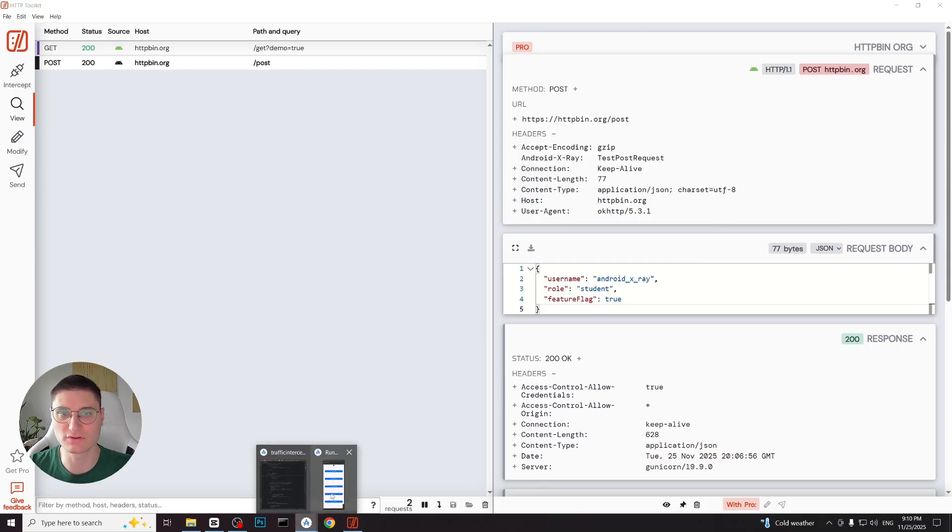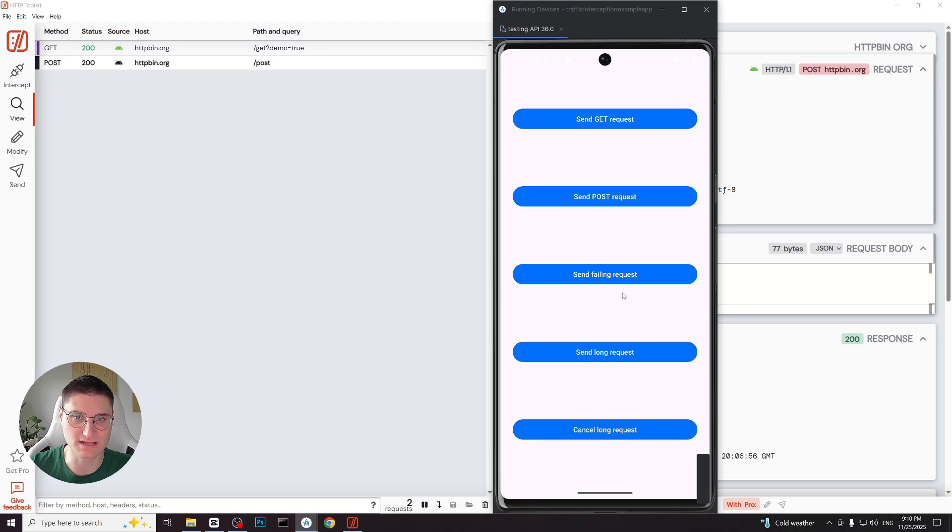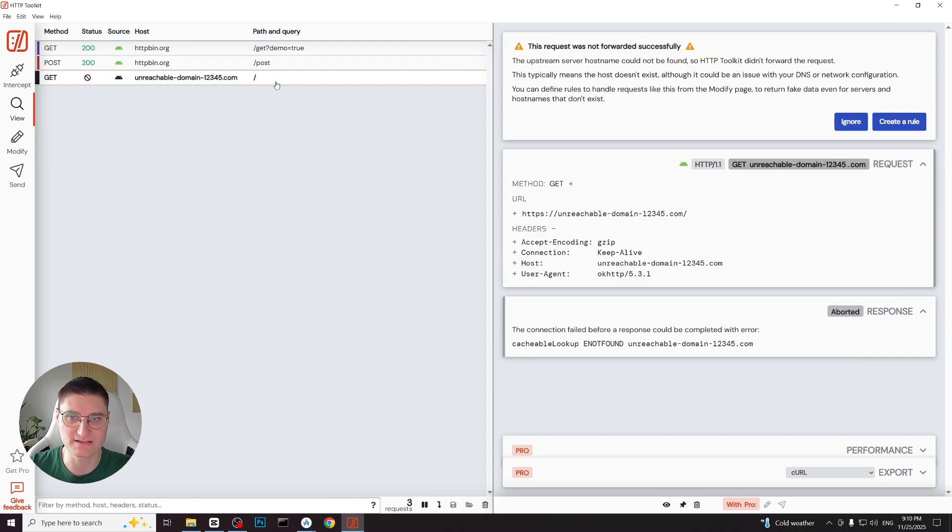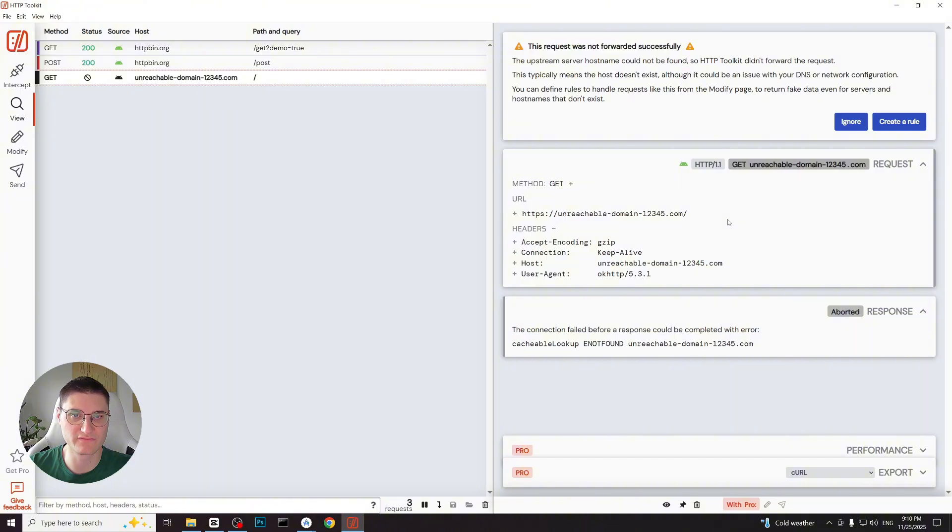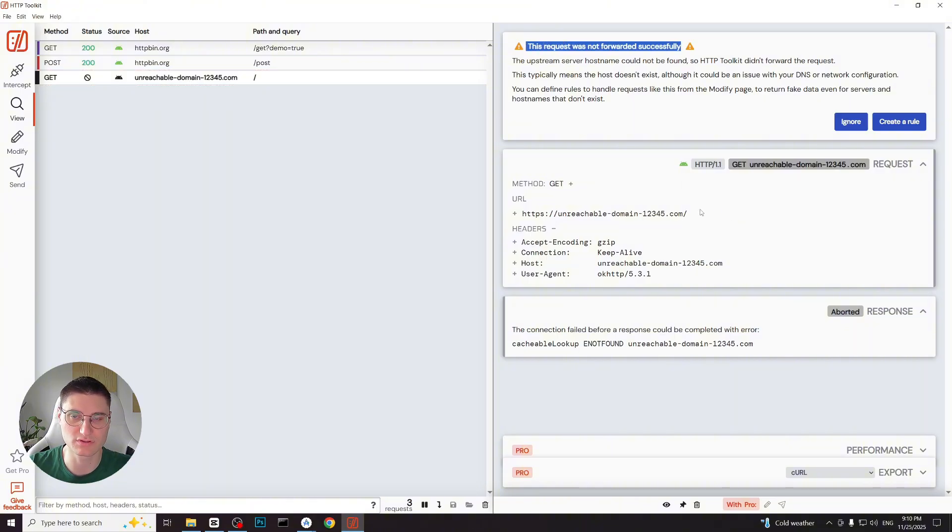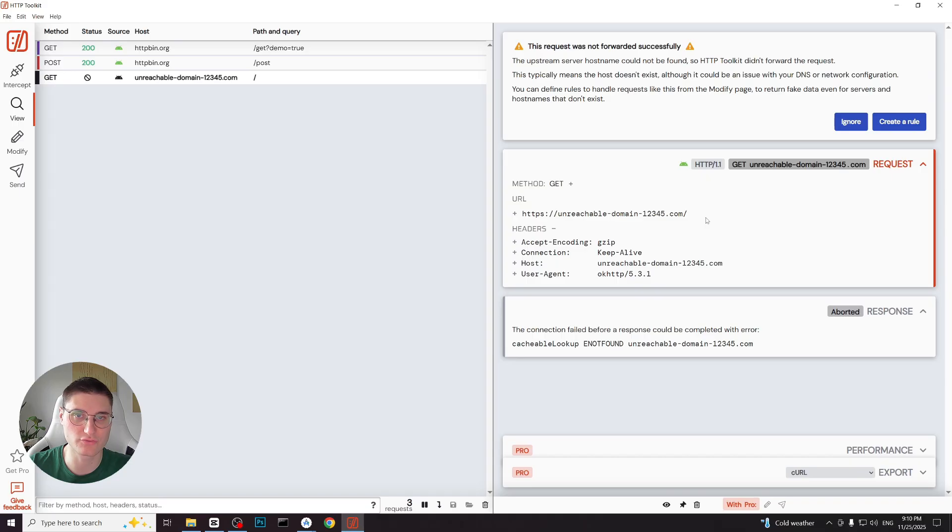Now let's move to the next example. I click send failing request and we see it appear in the log with the crossed circle icon. Meaning that the request failed. Which makes sense since the domain doesn't exist. When we click on it http toolkit shows that the host name couldn't be resolved. Later in the video I will show you how we can mock the response for such a failing request.